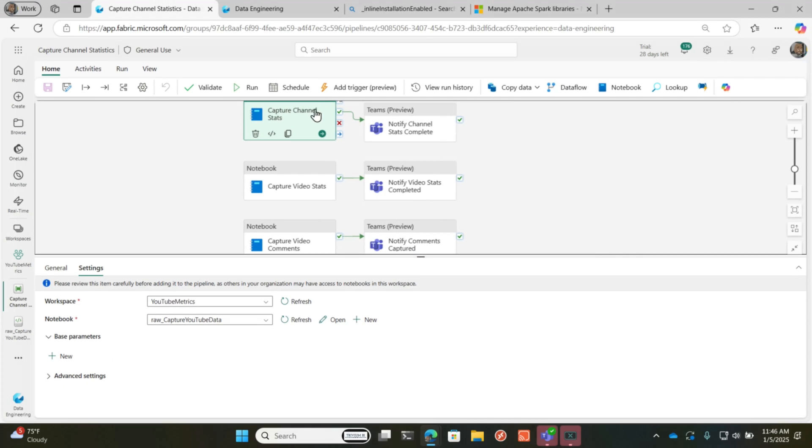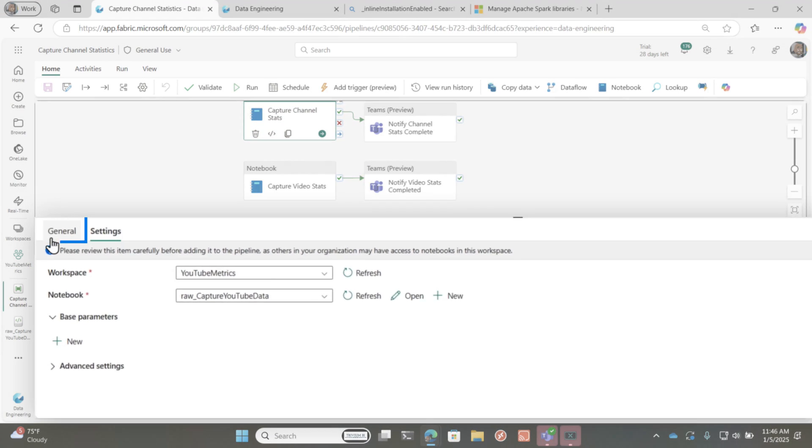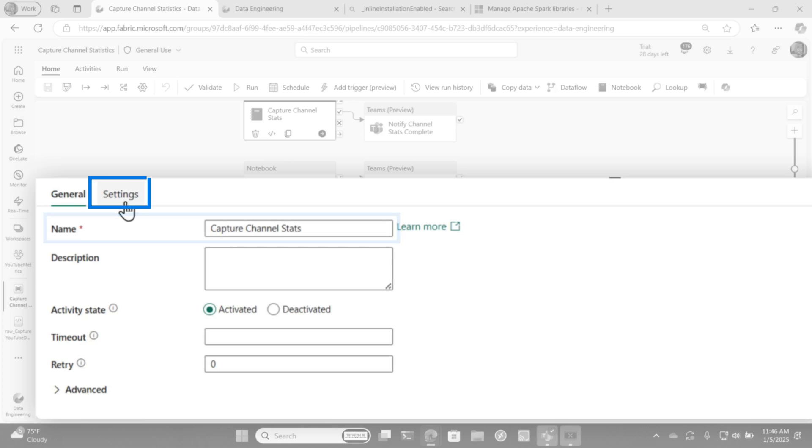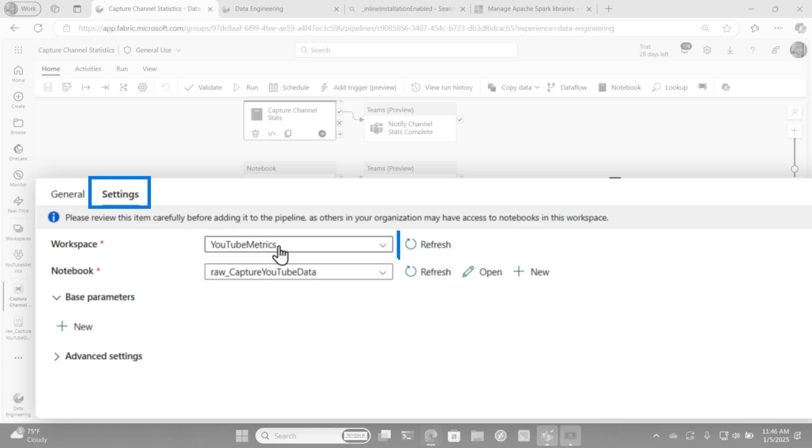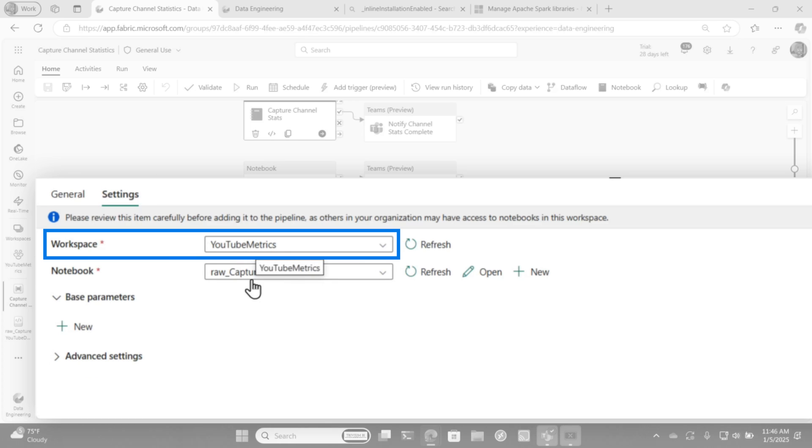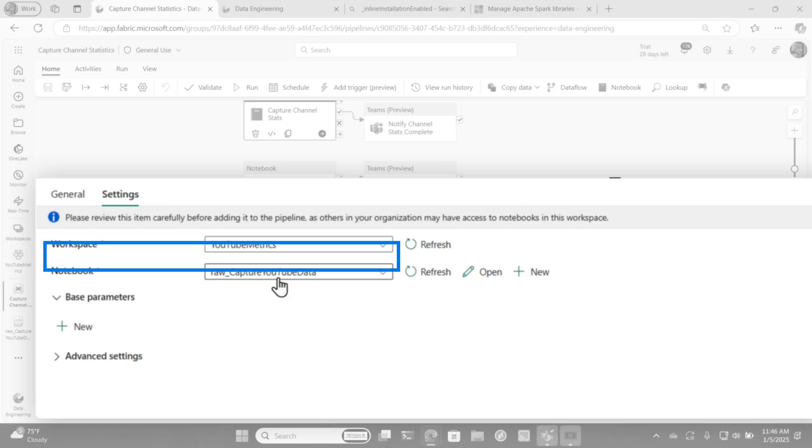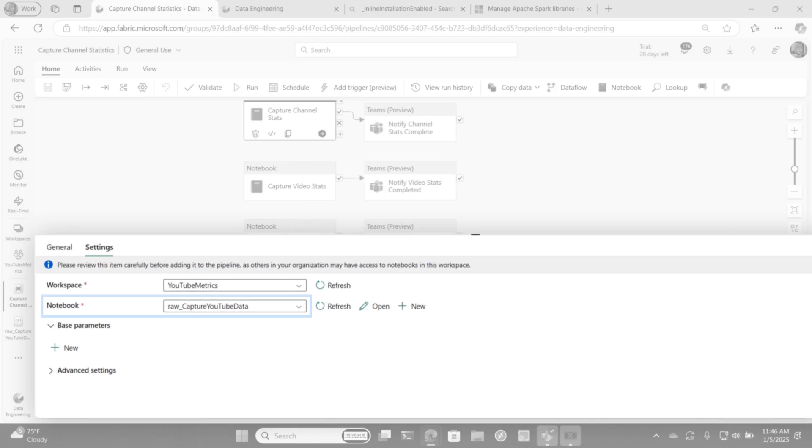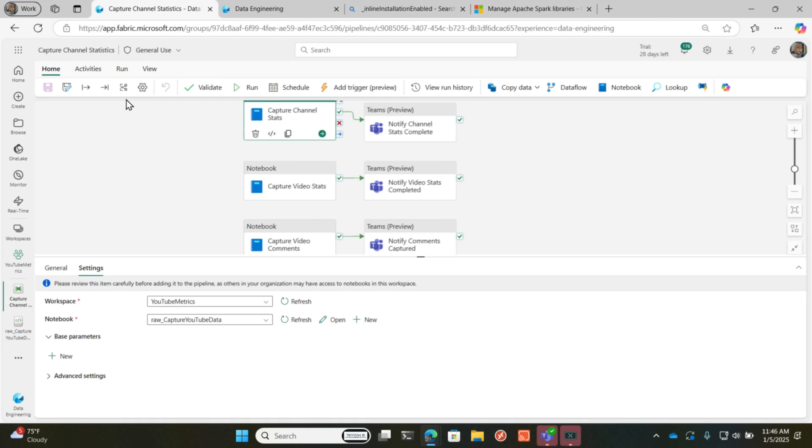If you look at each activity on the general settings, I accepted the default. All I did was change the name of the activity. And then on the settings in my workspace, I'm going to execute this notebook, all the sales in that notebook, and it just repeats for each one.